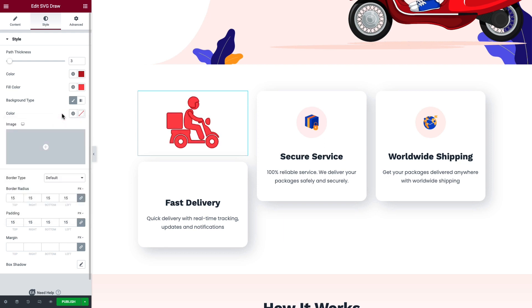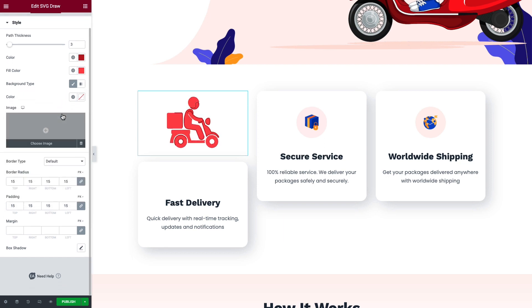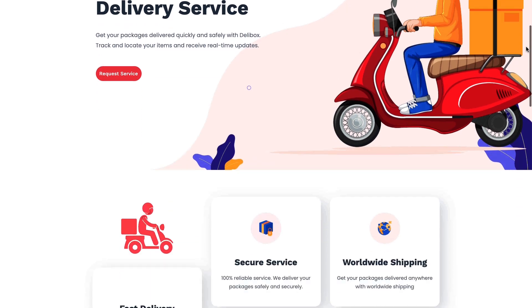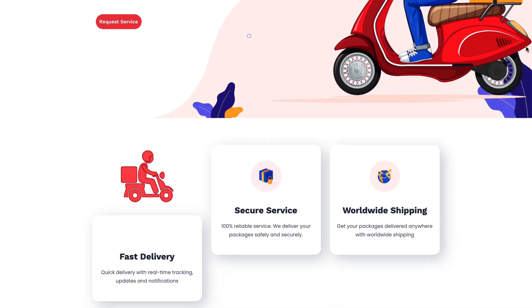Simply hit the Publish button once you are done, and you are all set. Thus you can easily display SVG animation on your website using Elementor.